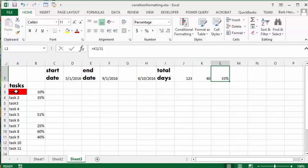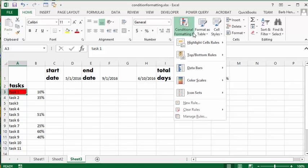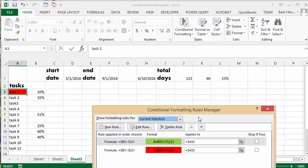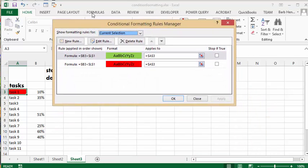You can see what I have done here. I have if it is greater than 33 percent complete it'll turn green, and if it's less it's going to turn red.